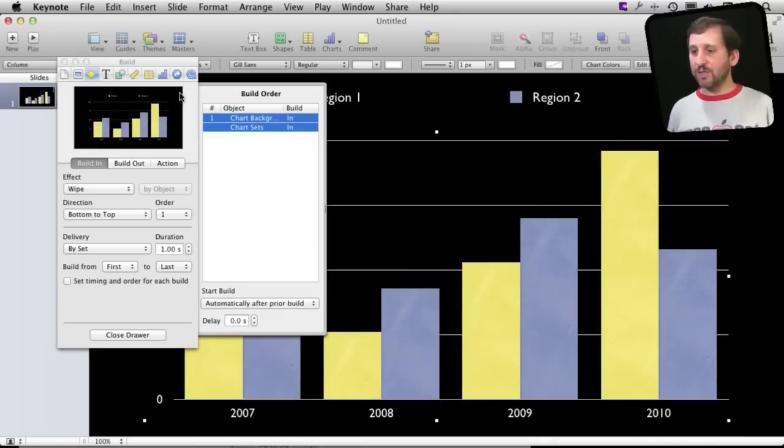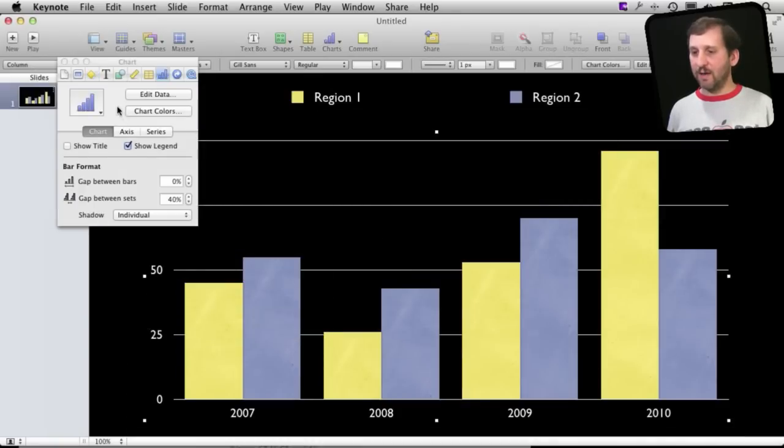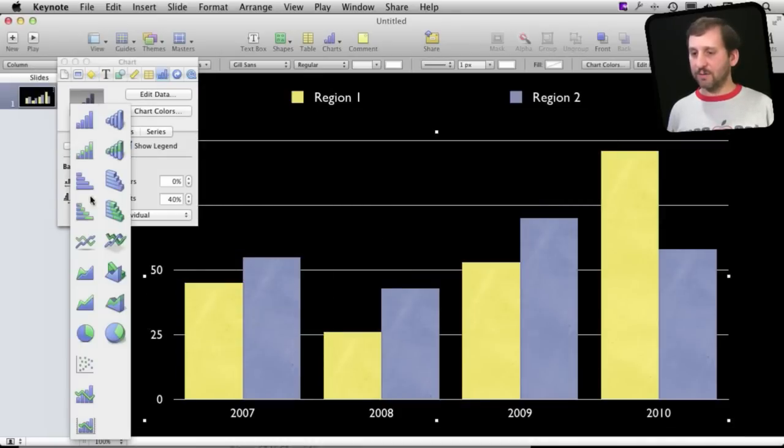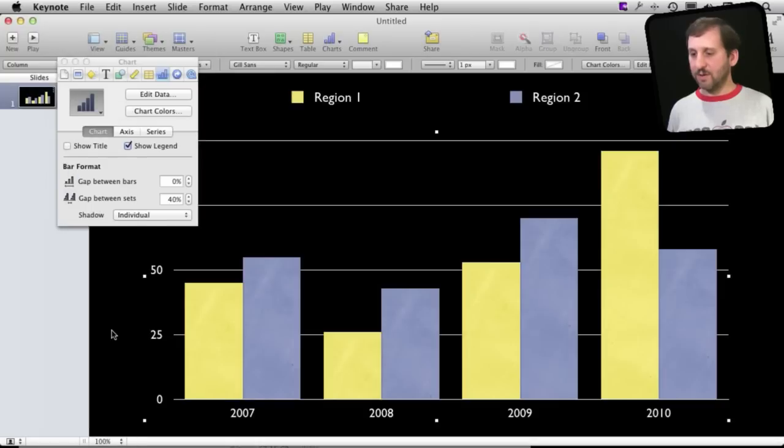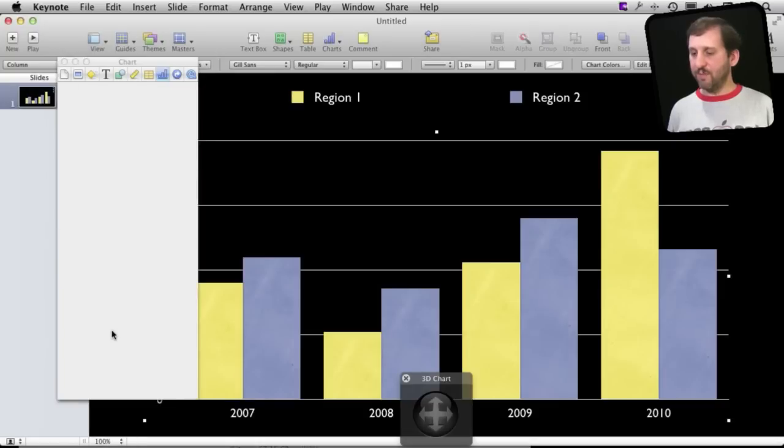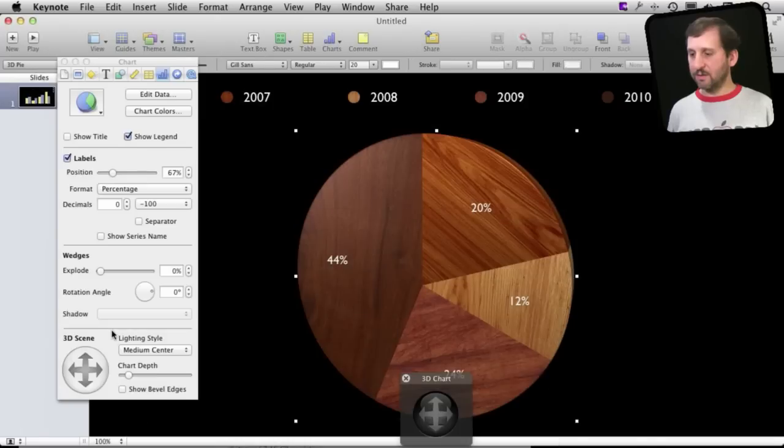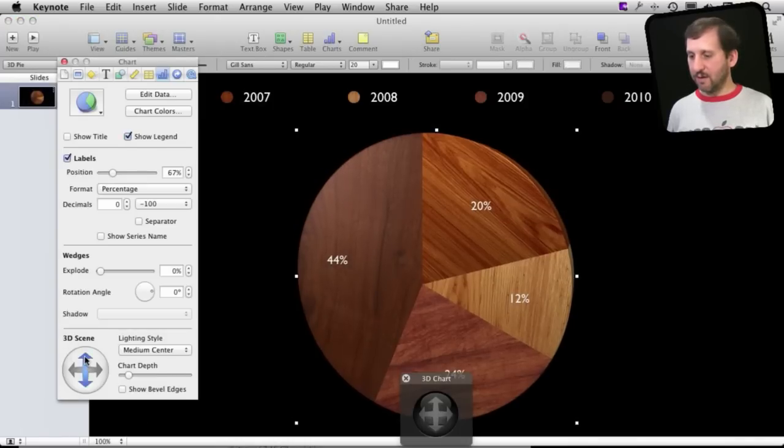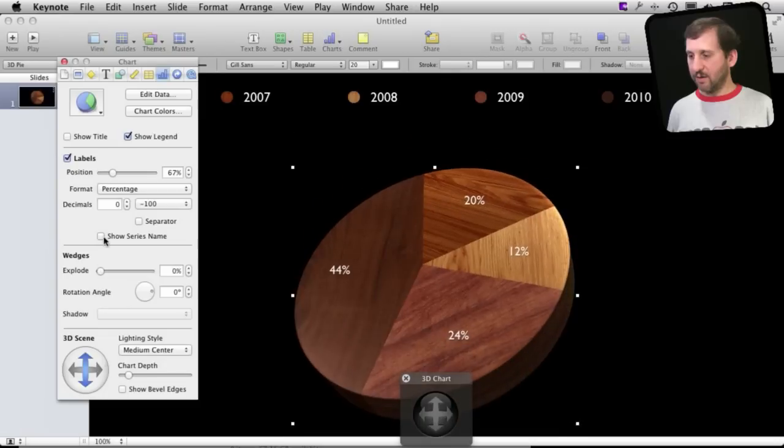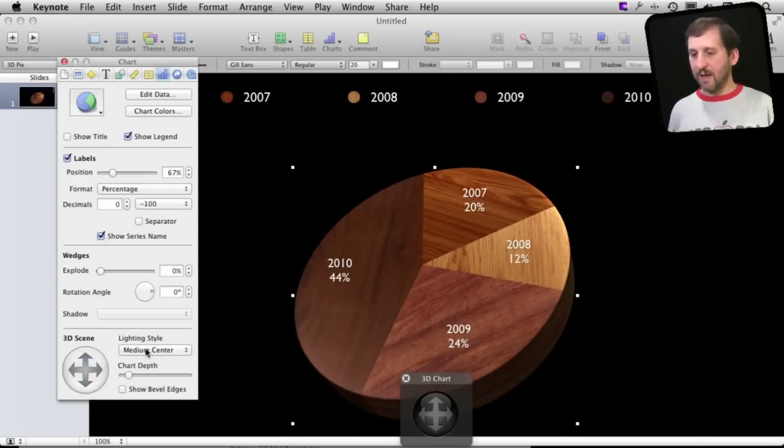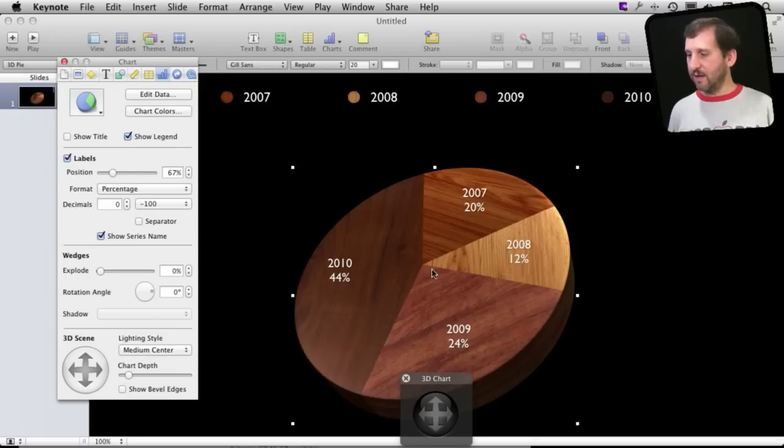Now let's go and change this to a pie chart. Let's go ahead and make it a 3D pie chart. You can see I've got some settings in here. Let me create something like that and we can just leave the settings like this and we will now go